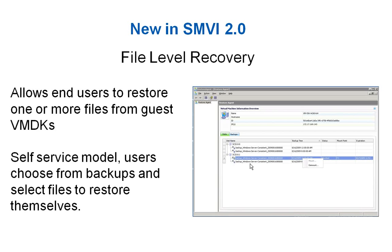New to SMVI 2.0 is the single file restore feature, enabling self-service file level recovery by virtual machine end users, while still allowing for security and oversight to be maintained by SMVI administrators. For more detail on this feature, see the SMVI file level recovery demo.